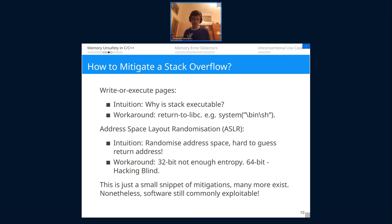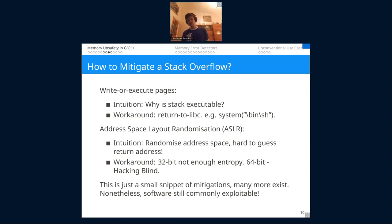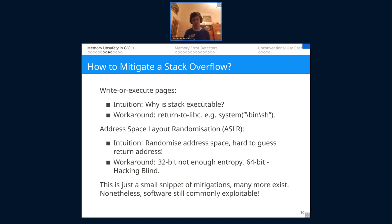Another tool is Address Space Layout Randomization (ASLR). The idea is to randomize the address space, making it hard to guess the location of libc functions. Without ASLR, you can look up addresses on your local machine and they'll match the server. With ASLR, the address is random each time. For 32-bit systems it doesn't work well — not enough entropy and there are papers on bypassing it. It's still not perfect on 64-bit either; the 'Hacking Blind' paper shows how to break it, though it's complicated.